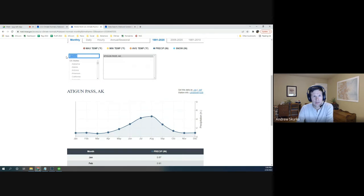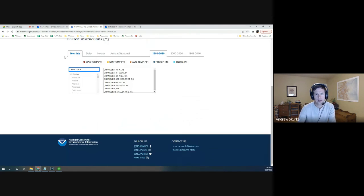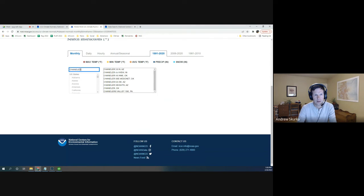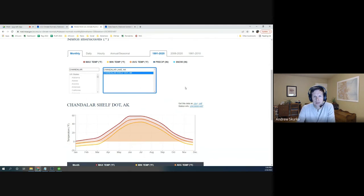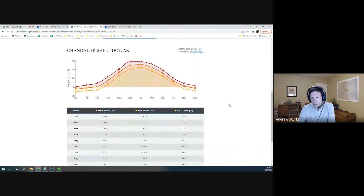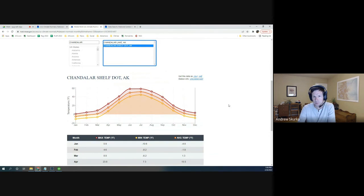And then that other location, Chandler Shelf. This is only giving me temperature data. So between the two of those, it's very useful for where we're going to be running our trips.